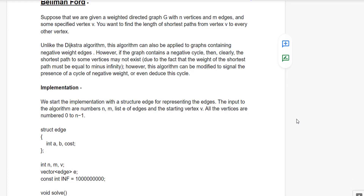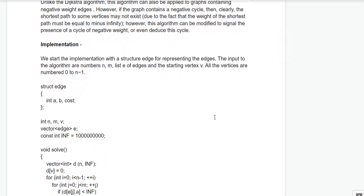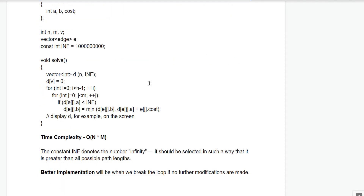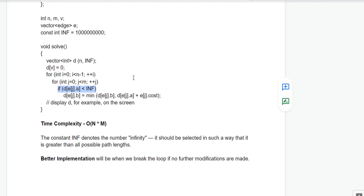For the implementation, we start with a structure edge for representing the edges. The structure edge contains two nodes A and B and the cost, which is the weight of the edge between A and B. We take a vector D in which we store the shortest path to all vertices from the given source vertex V. We initialize all values in D to infinity, and by iterating through all edges n-1 times, the final values in vector D give the shortest path of all nodes from V.